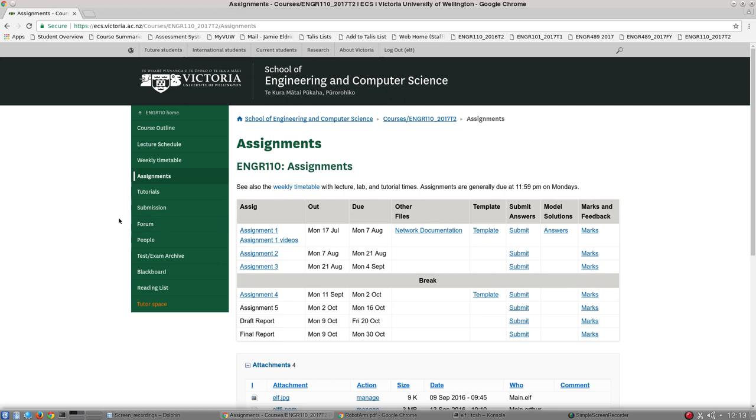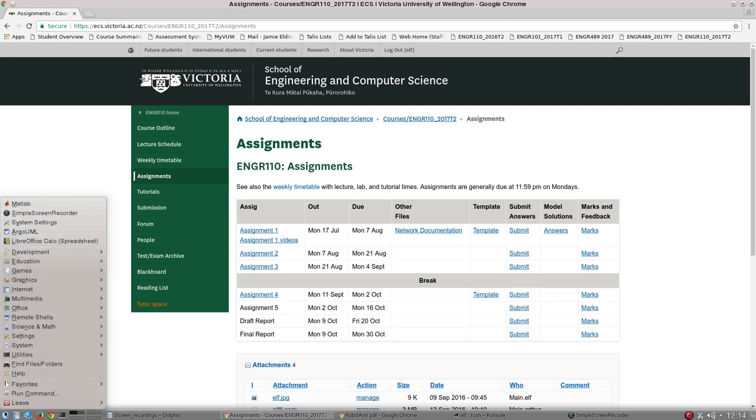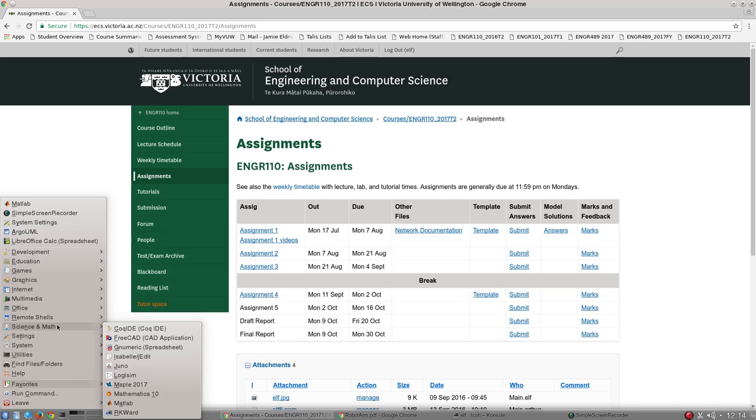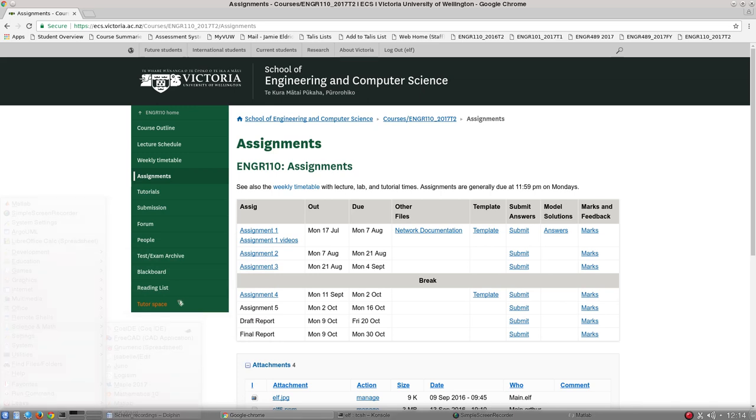Okay, so in this video I'm going to give you a very quick introduction to MATLAB, the programming language and programming environment. So to get started, if you go down to the options down here on the left, under Science and Math you can find MATLAB, click it and it'll open up.